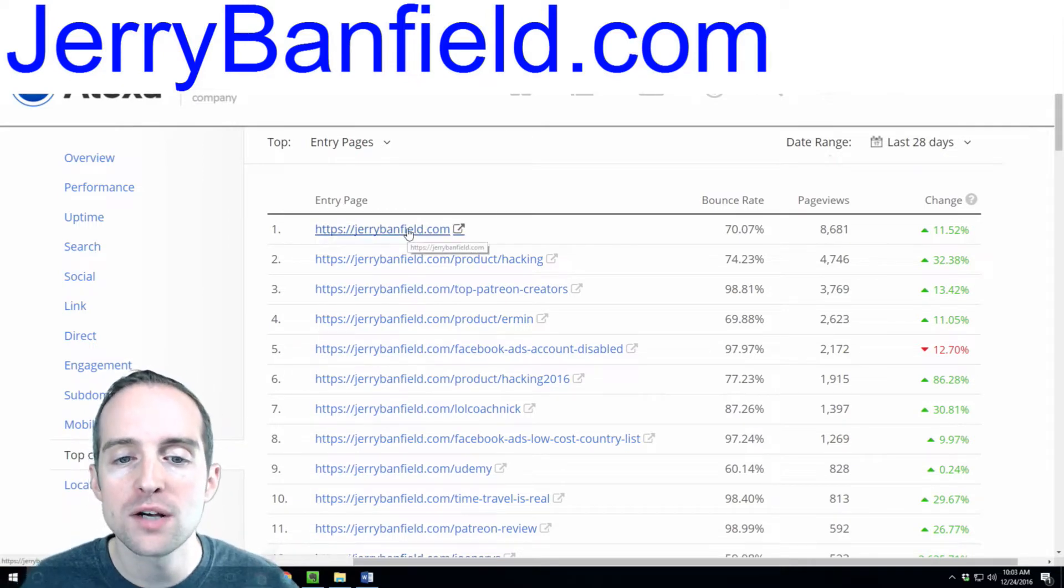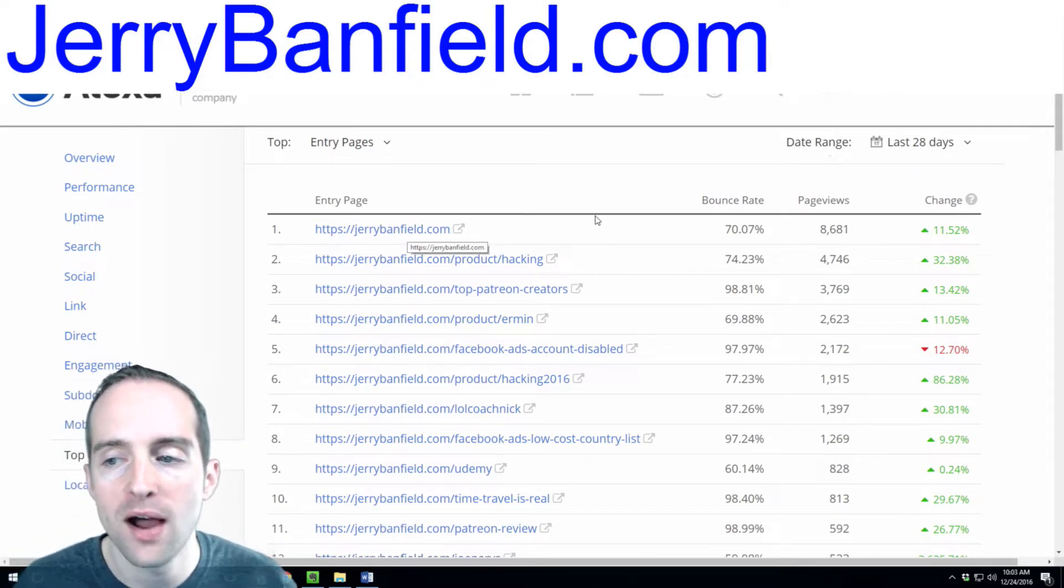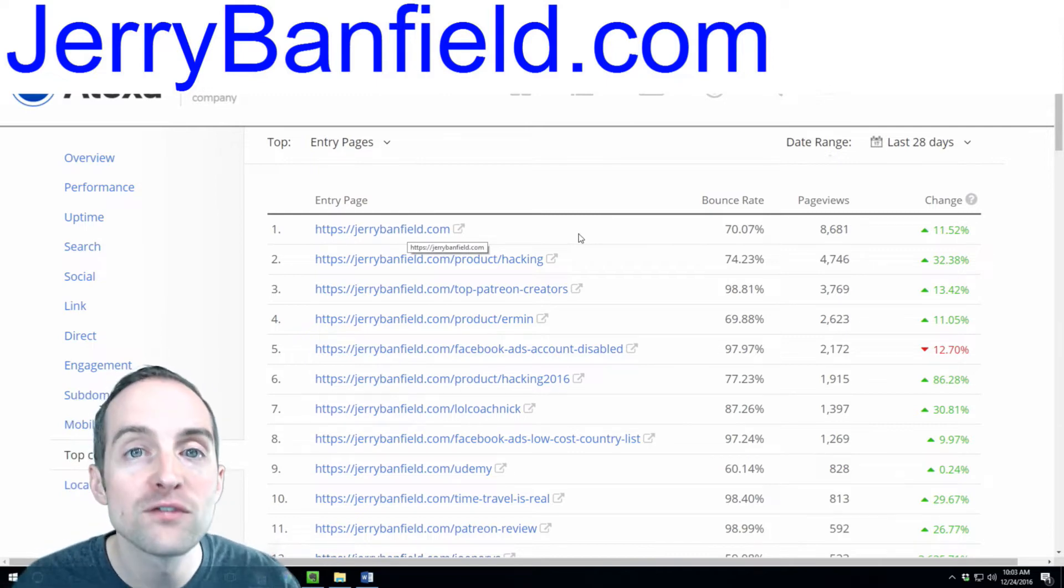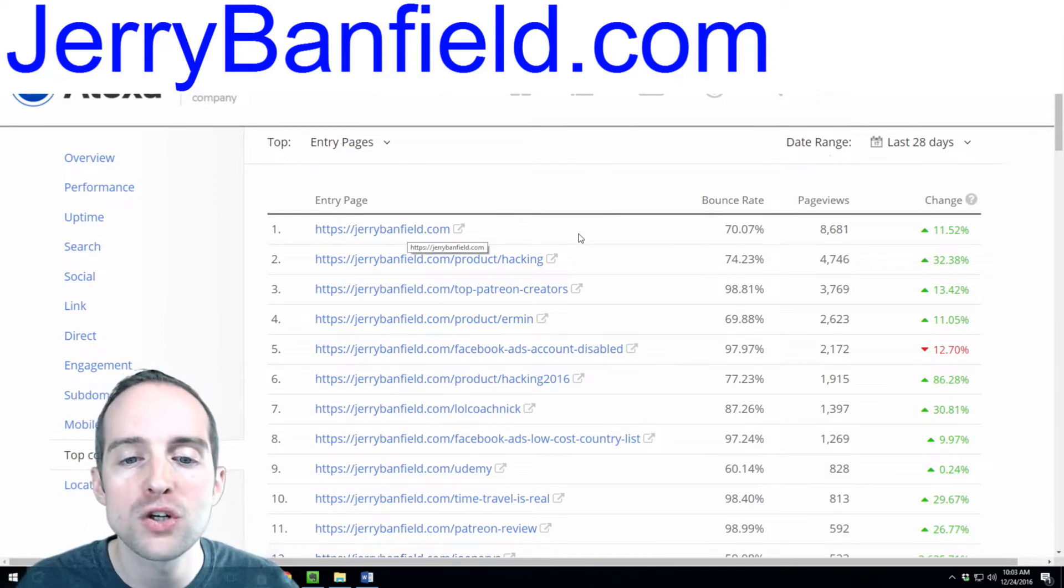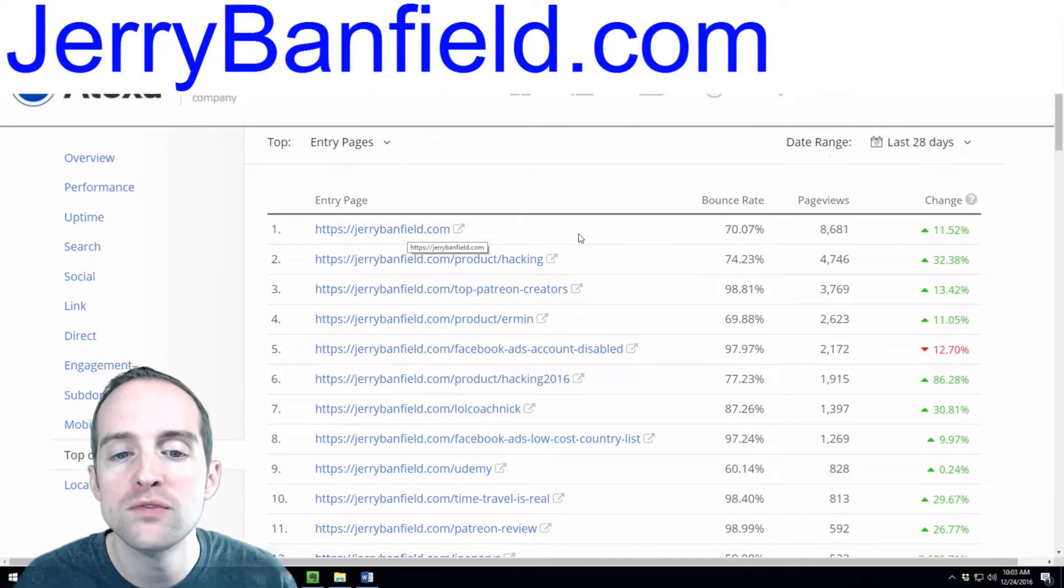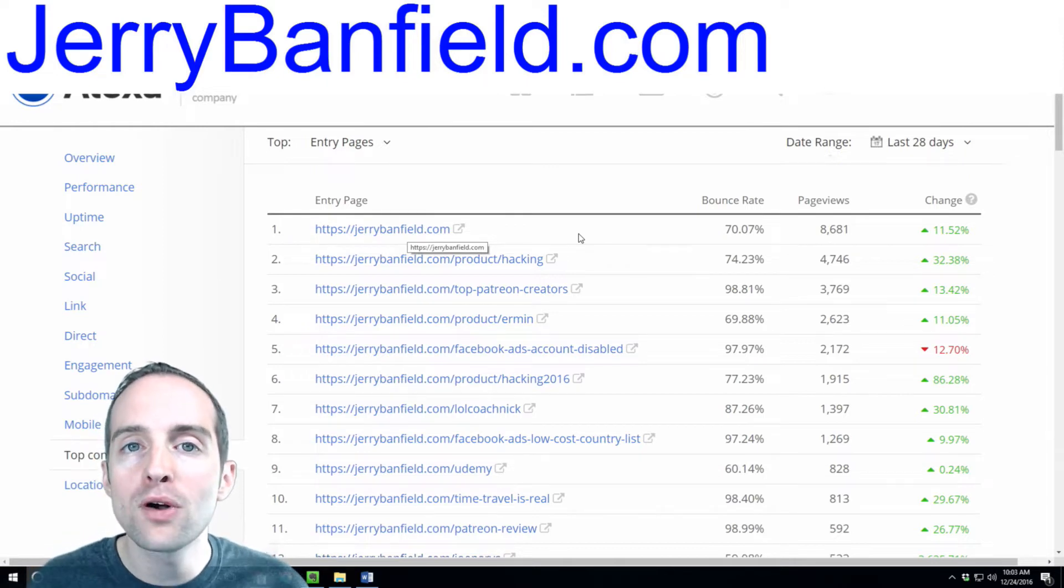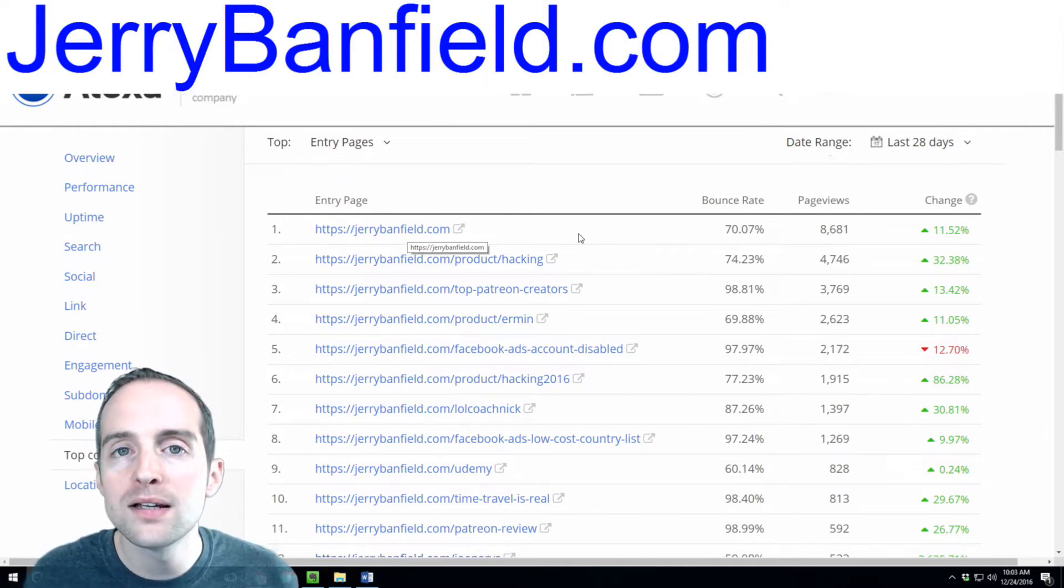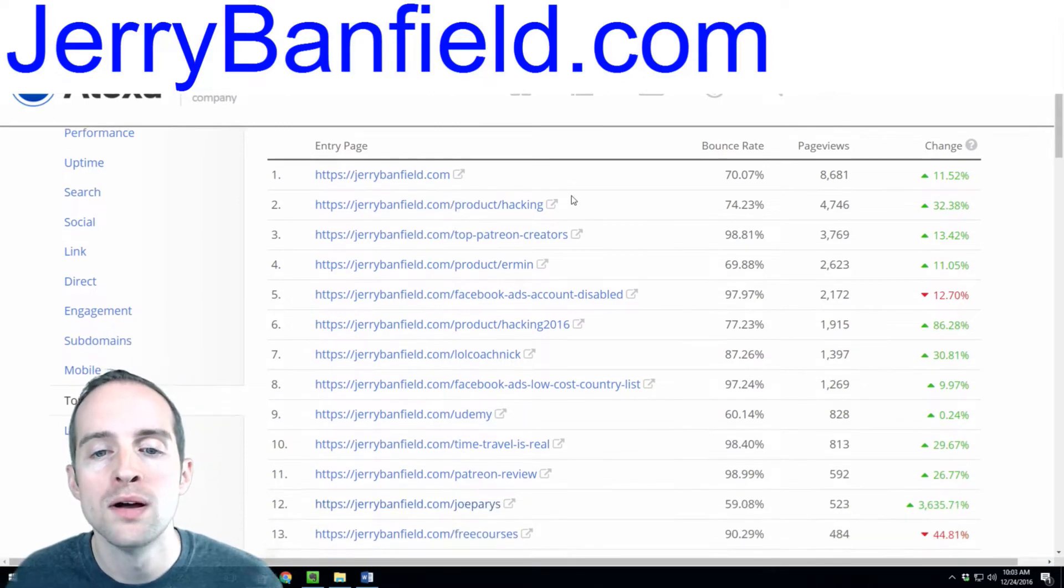The top entry page on my website is jerrybanfield.com. That's often from word of mouth marketing. That's from me showing it on YouTube videos. The majority of people coming to jerrybanfield.com directly are word of mouth marketing and YouTube.